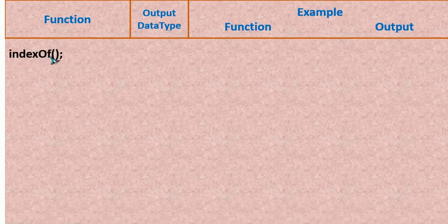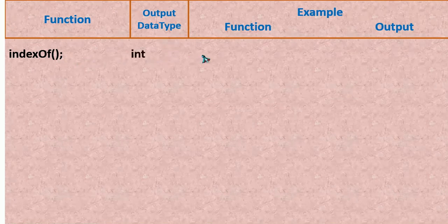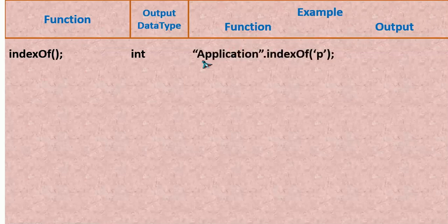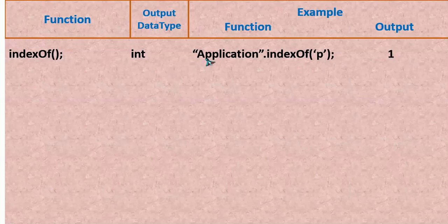Here we have indexOf(). It is going to give the index of a particular character; the output will be of integer type. For example, "application".indexOf('p') is going to give the index of p — that is the first occurrence of p. It will be 1, that is index 0 and then 1.